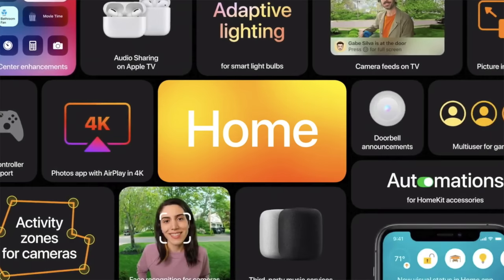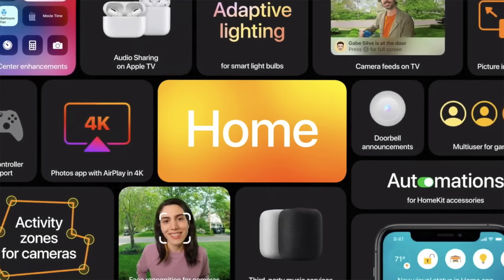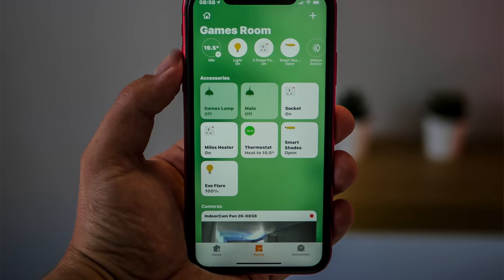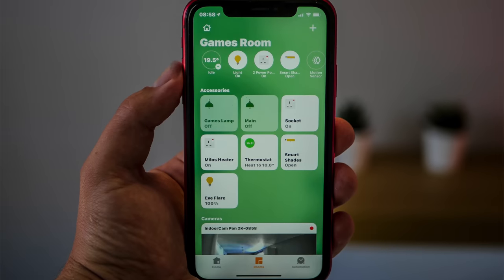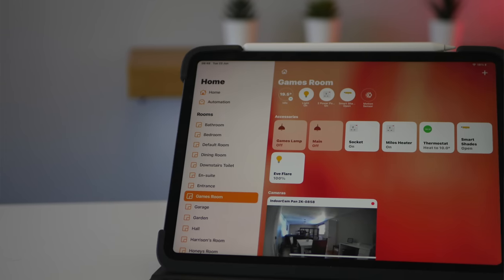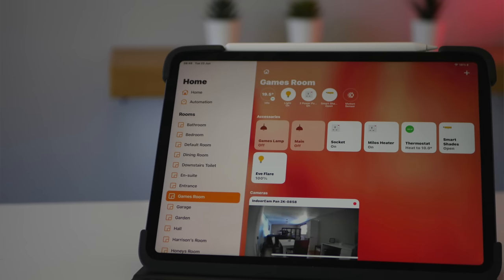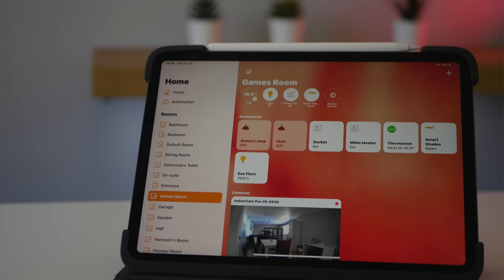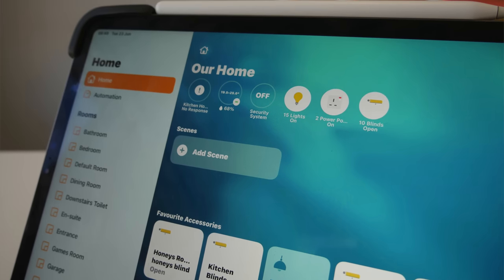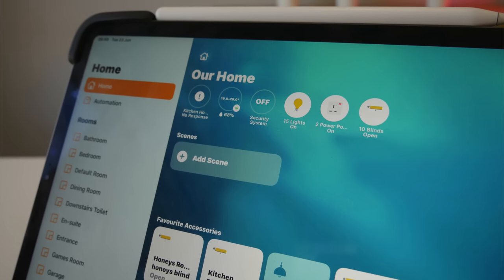Hi there, following the announcements at WWDC, I'm going to be doing a hands-on with all the new features within HomeKit for iOS 14 and show you some of the features they didn't talk about.